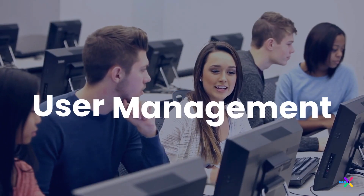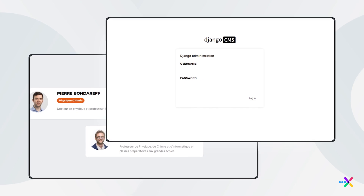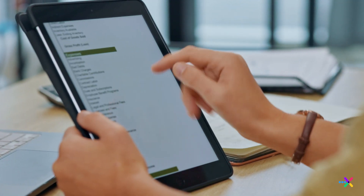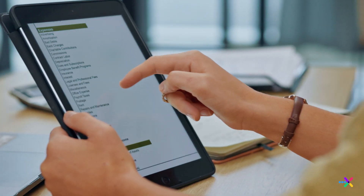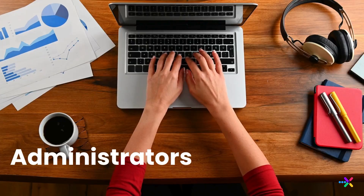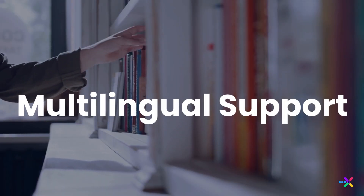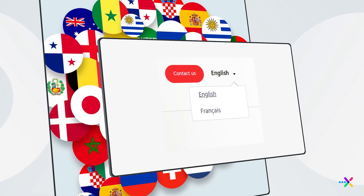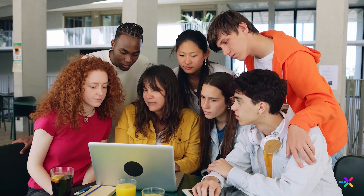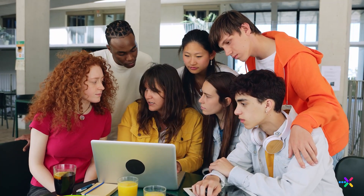User management makes it possible to create and manage user profiles, roles, and permissions — crucial for handling students, teachers, and administrators. Multilingual support breaks down language barriers, opening up a world of possibilities for learners across the globe.